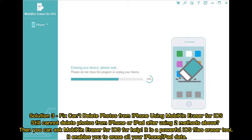Solution 3: Fix can't delete photos from iPhone using Mobikin Eraser for iOS. If you still cannot delete photos from iPhone or iPad after using the two methods above, you can use Mobikin Eraser for iOS. It is a powerful iOS file eraser tool that enables you to erase all your iPhone or iPad data.